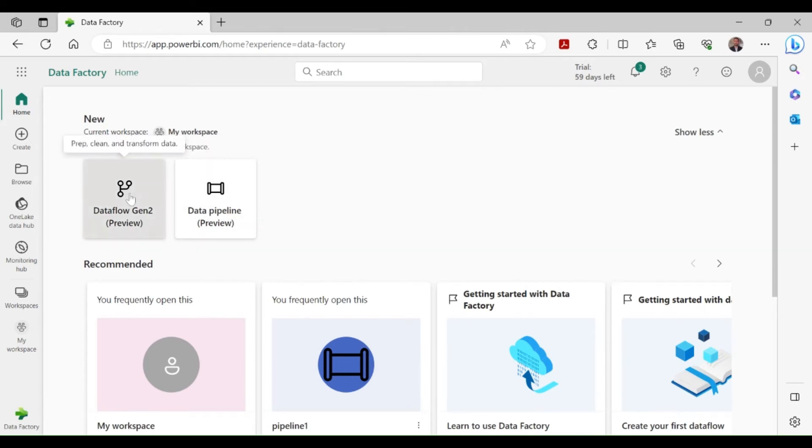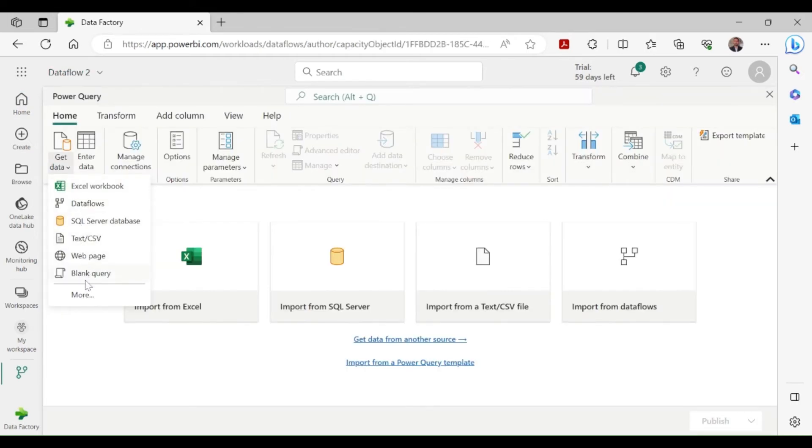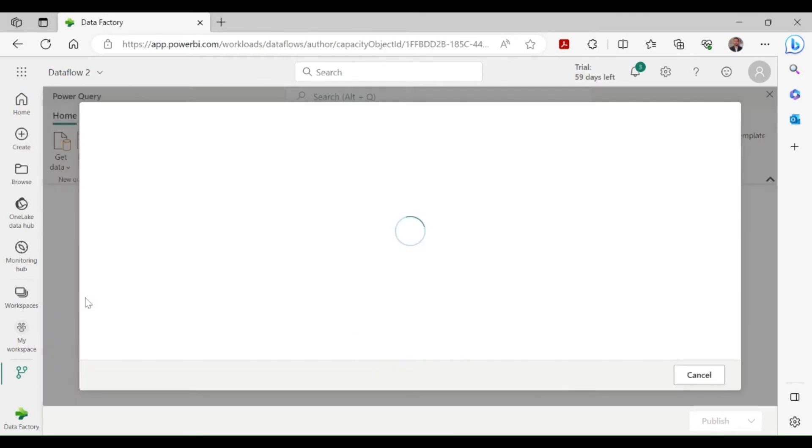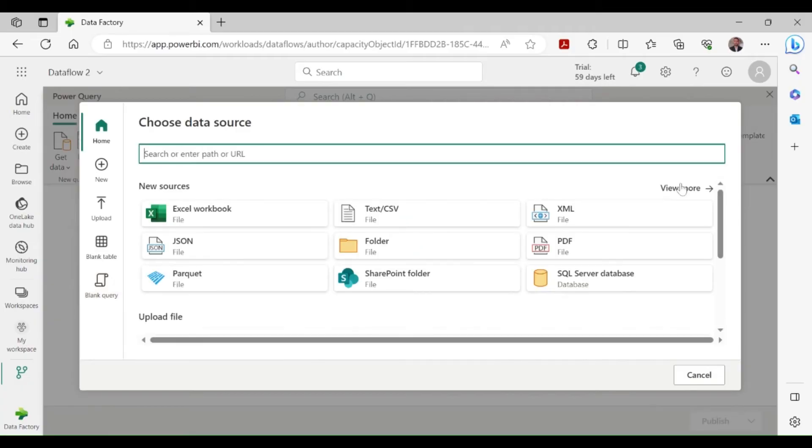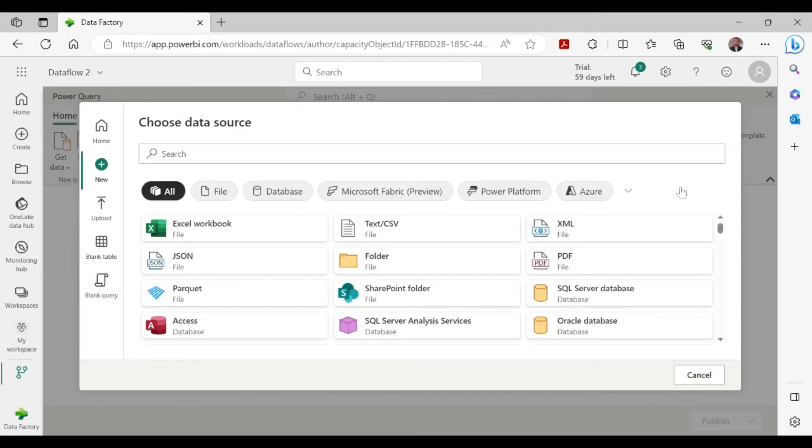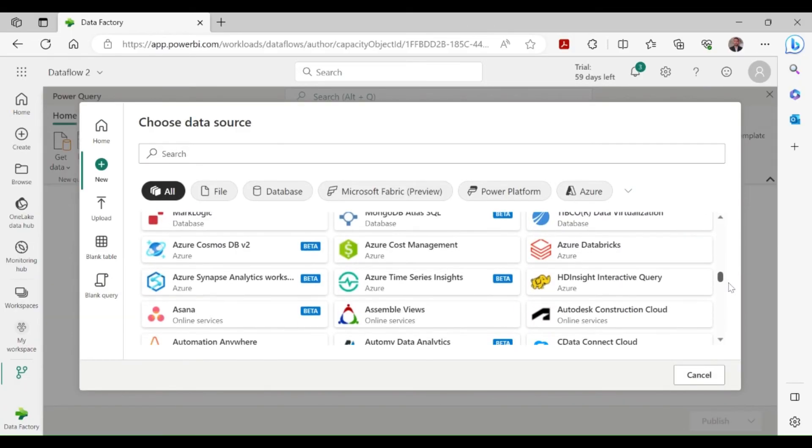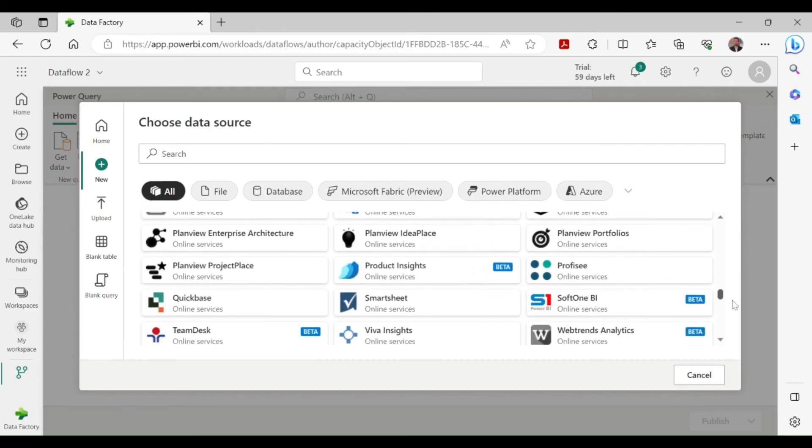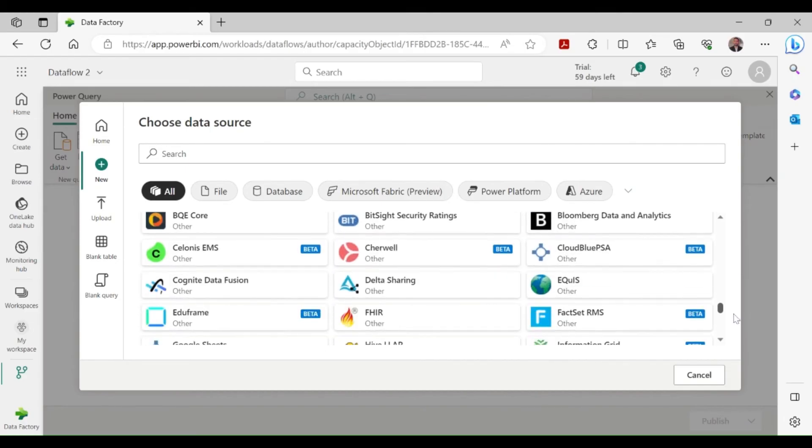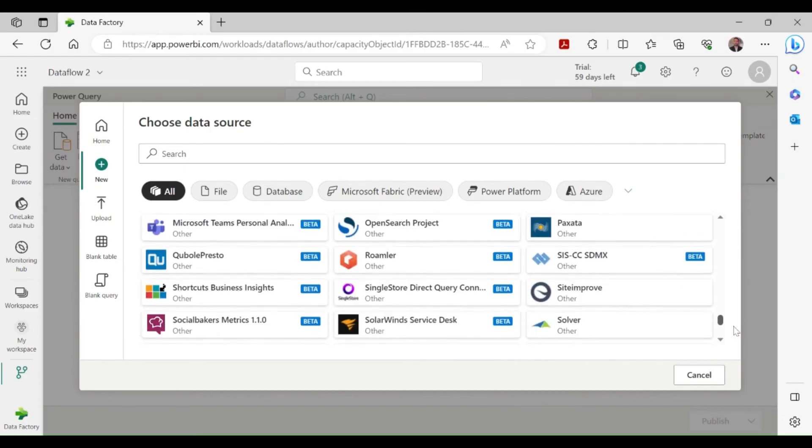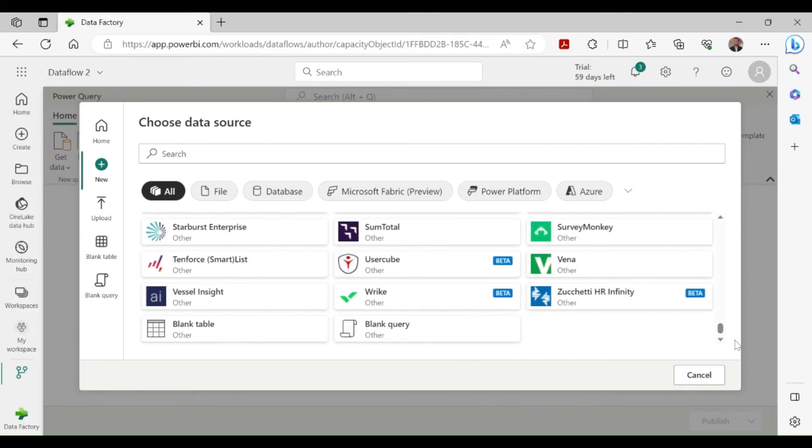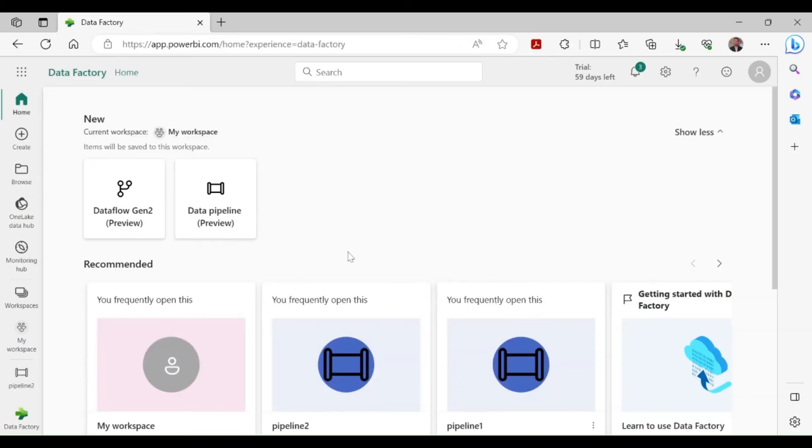Data Flows enable you to leverage more than 300 transformations in the Data Flows designer, letting you transform data easier and with more flexibility than any other tool, including smart AI-based data transformations.